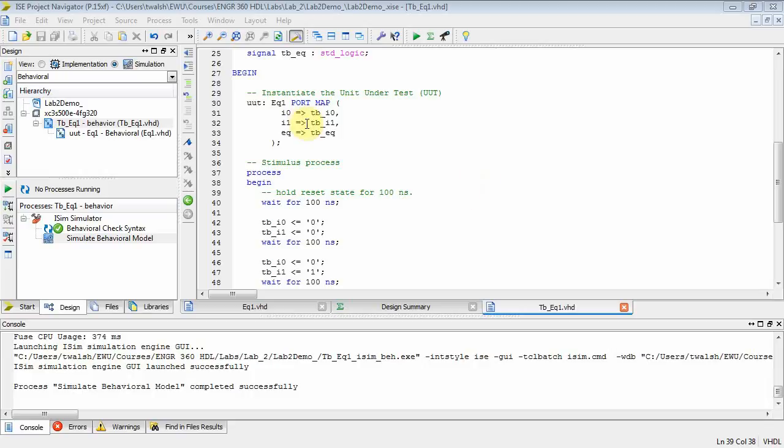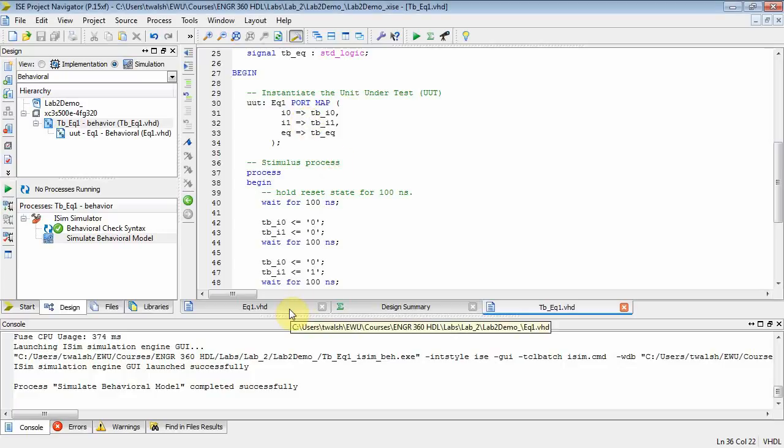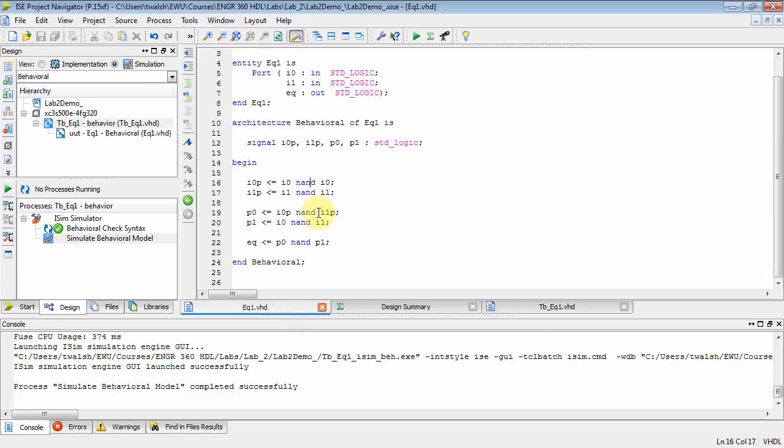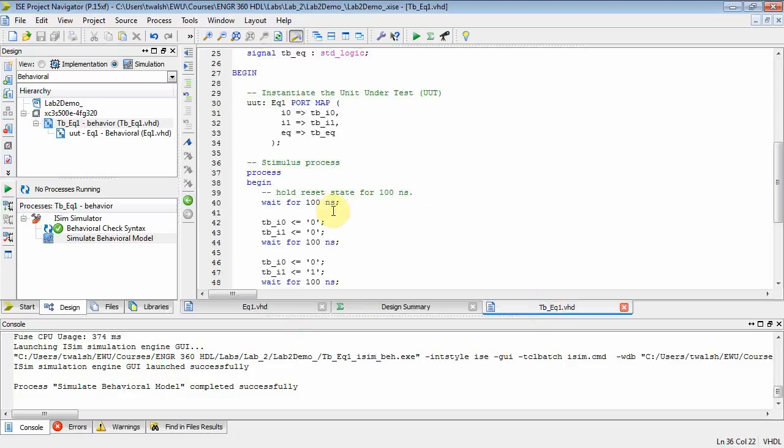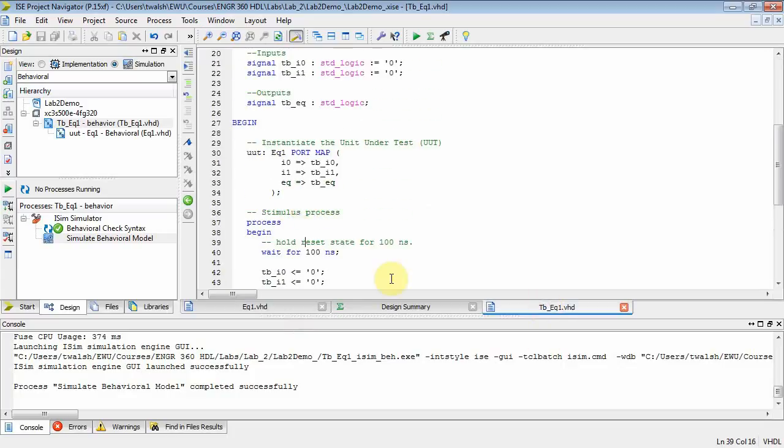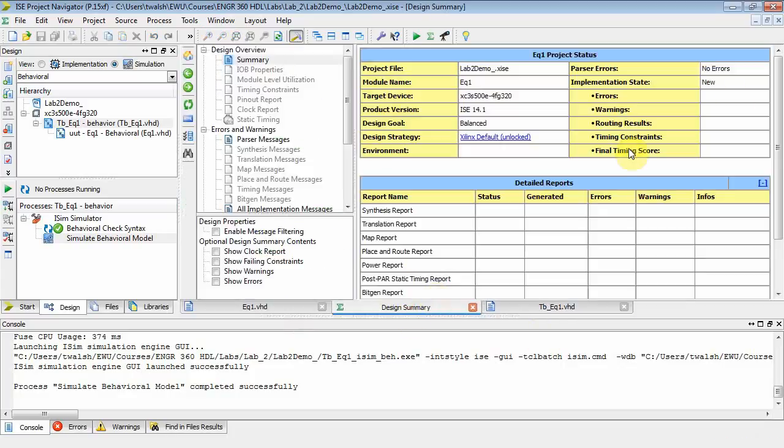Okay, this is VHDL Engineering 360 and this is lab 2 part 2. In lab 2 part 1, we did a 1-bit comparator with NAND gates and we set up a test harness for that.